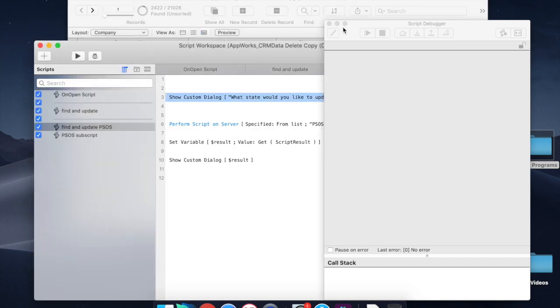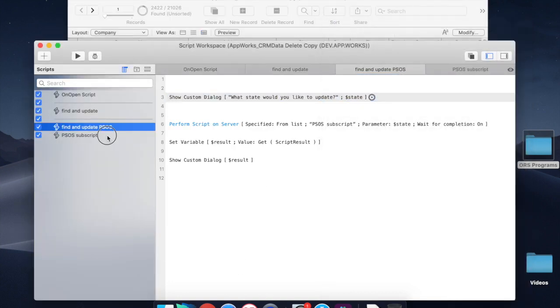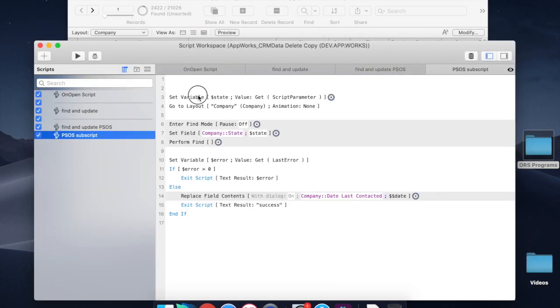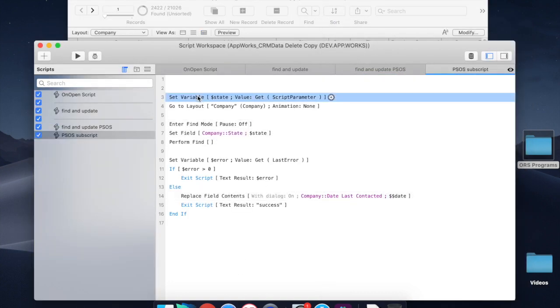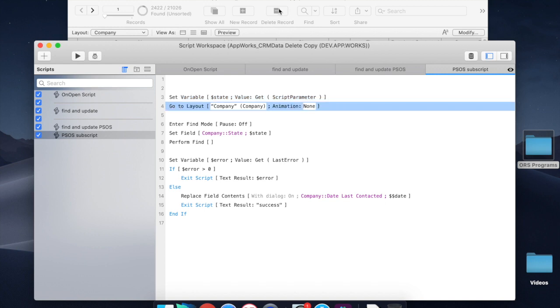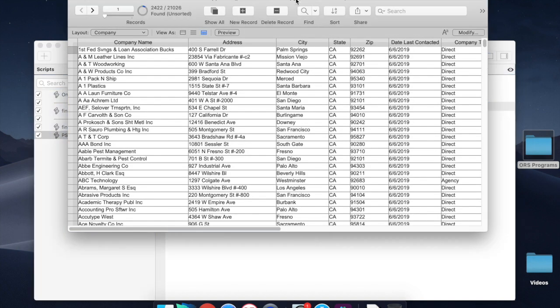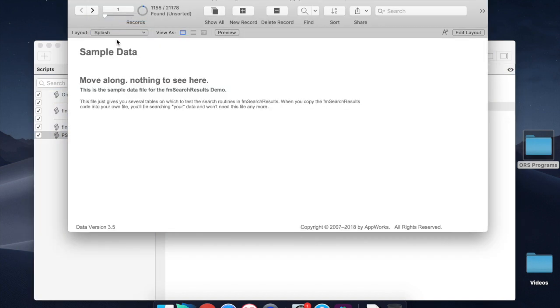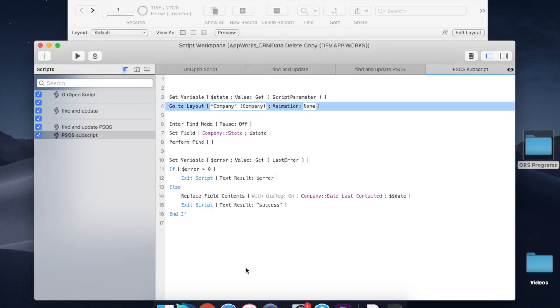And you'll see in this PSOS subscript what we do here. So first of all, we set a variable to the state. We get the script parameter that was sent in, and this is all happening on the server. We go to a layout company. You need to do this because your startup script may take you to a different layout, like the splash screen, which is the wrong context. You're not going to find company records on this screen. So the script will fail if you don't go to the right place. You can't have a user setting it to their correct layout. So you need to do everything that a user would need to do on this script.